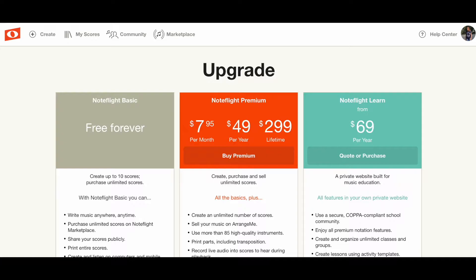Hello everybody and welcome to video one of creating song arrangements in Noteflight. Here are the three plans. I used the free plan for years — you only get 10 scores, but I ended up just erasing what I had used because I didn't need to keep it, and I was able to use that for a really long time.